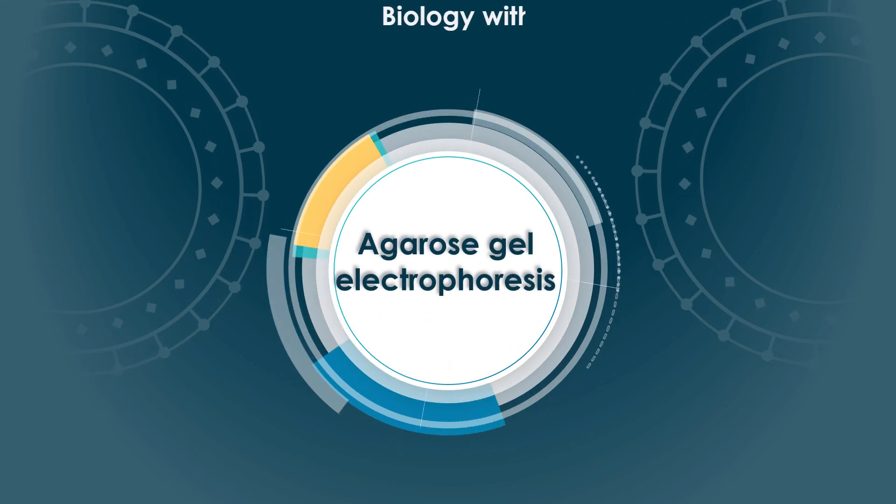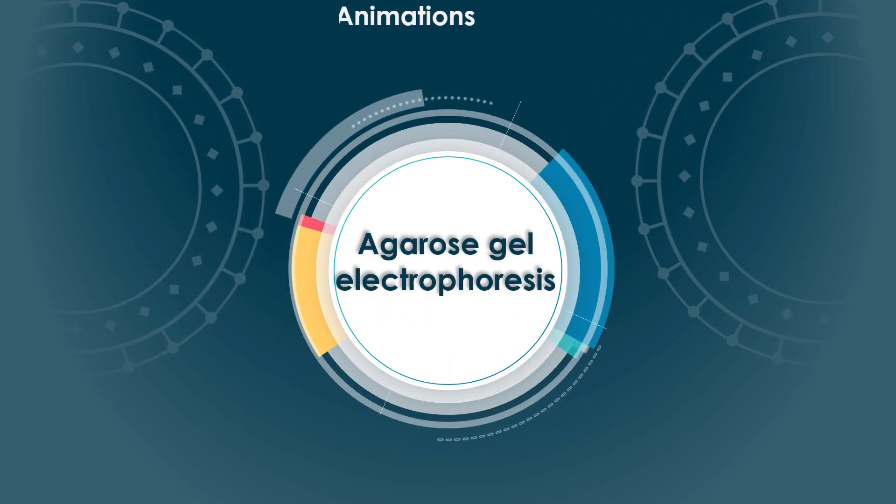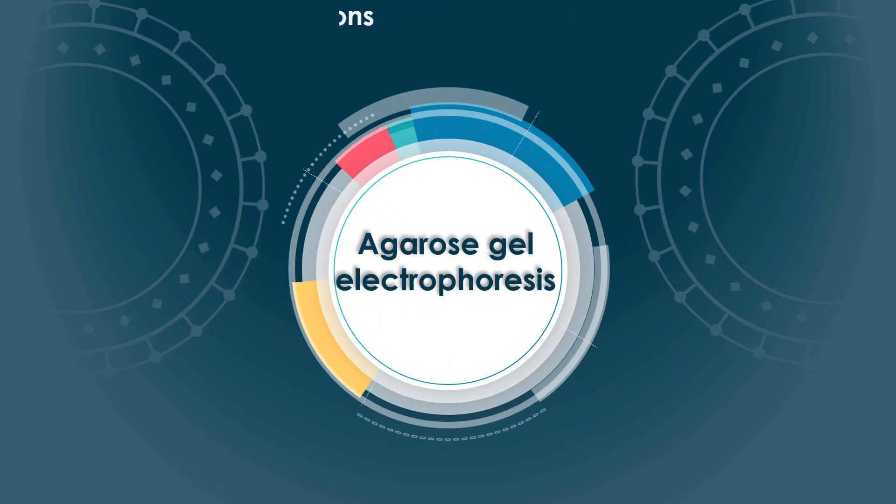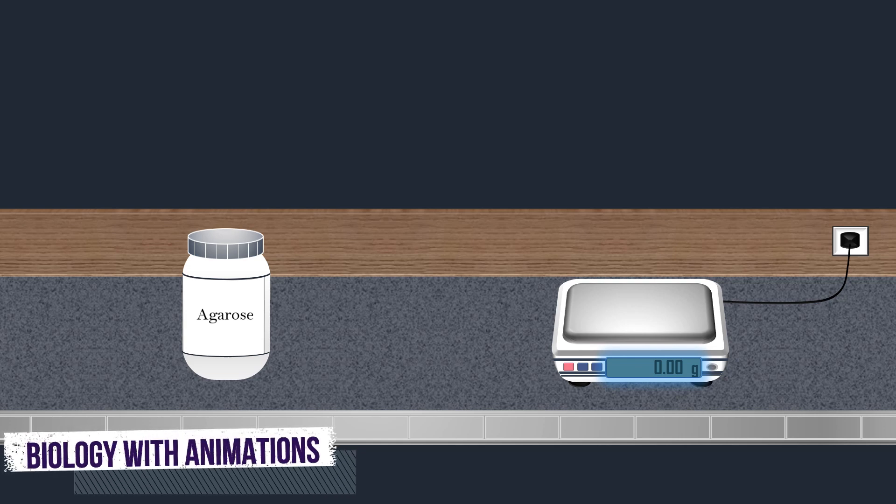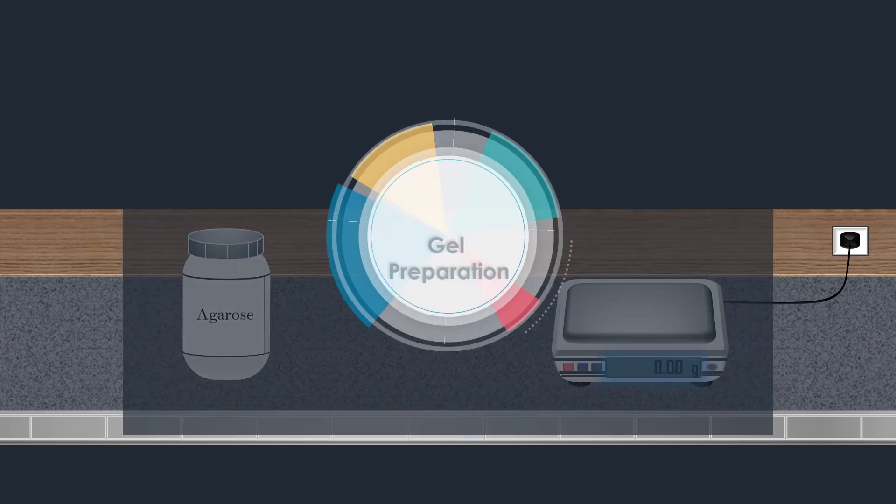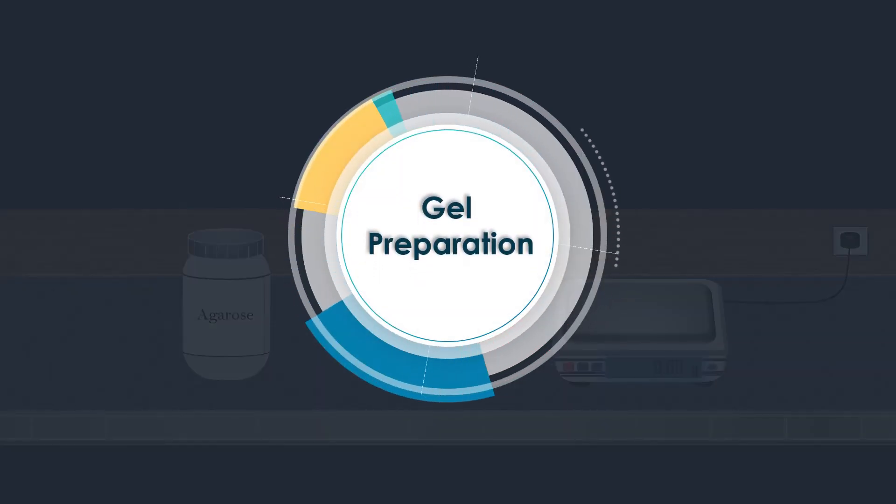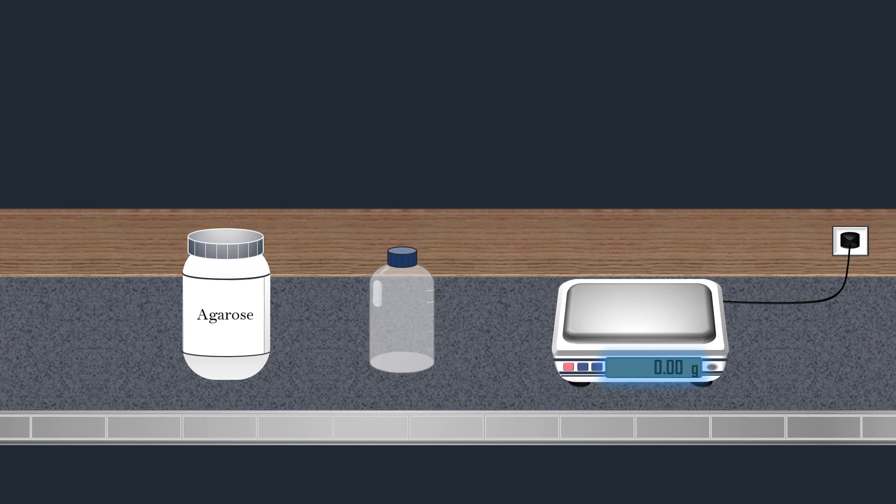Agarose gel electrophoresis is a technique used to separate DNA fragments or other macromolecules such as RNA and proteins based on their size and charge. The first step for DNA fragments separation is the gel preparation or gel casting.